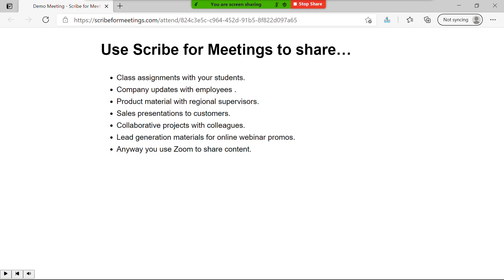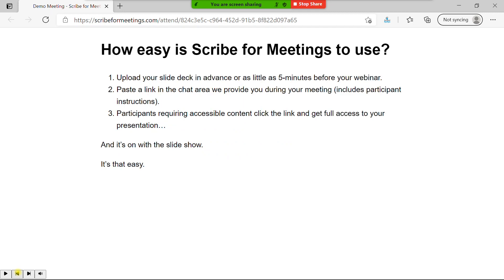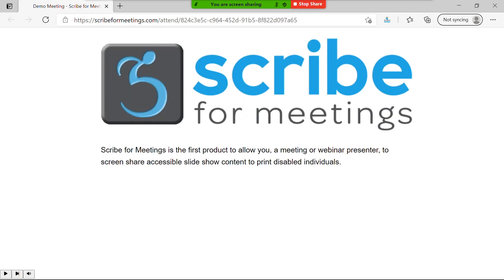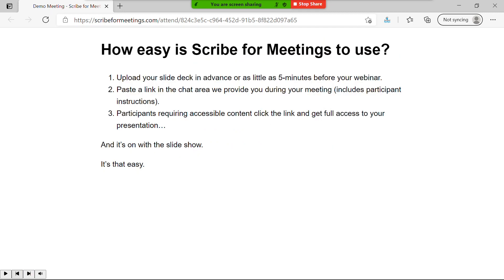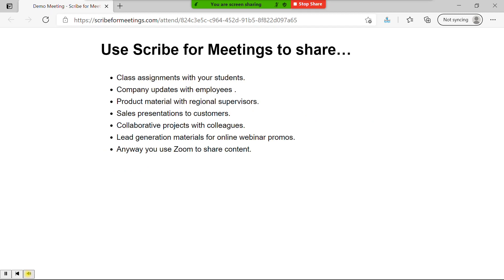An attendee can pause the live presentation, go back to a slide they've already read, move forward at their own pace, and continue with the live presentation any time they're ready.